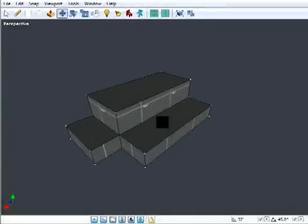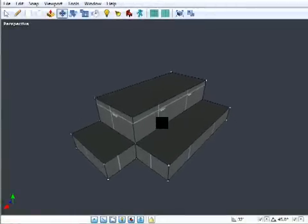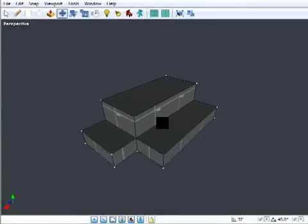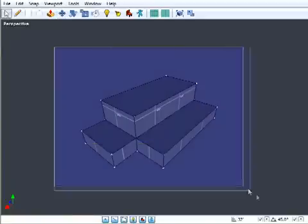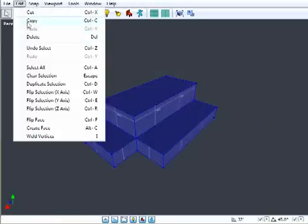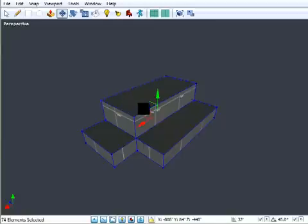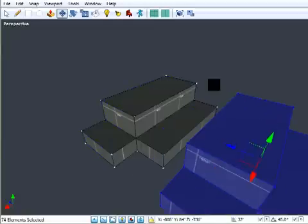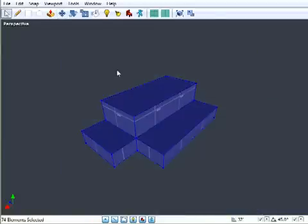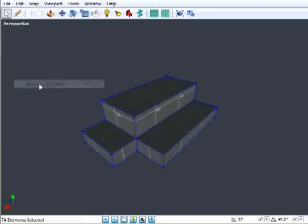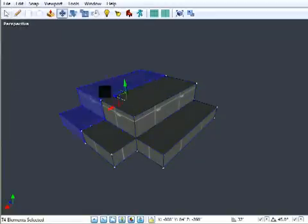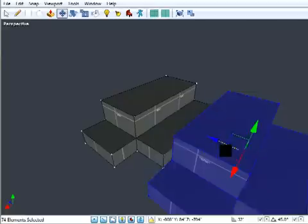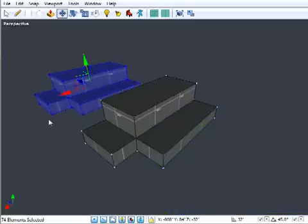Moving on to improvements to the manipulation tools in Spark. There's now three different ways that you can copy elements in your level. There's the tried and true edit copy, edit paste. There's also a new entry in the edit menu just called duplicate selection which does the exact same thing but it's only a single hotkey stroke if you set up a hotkey for that. Maya users might be familiar with that sort of thing.